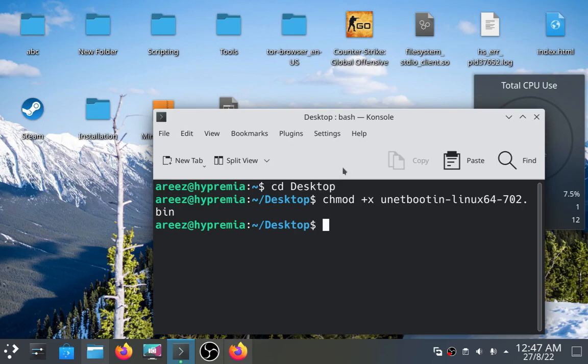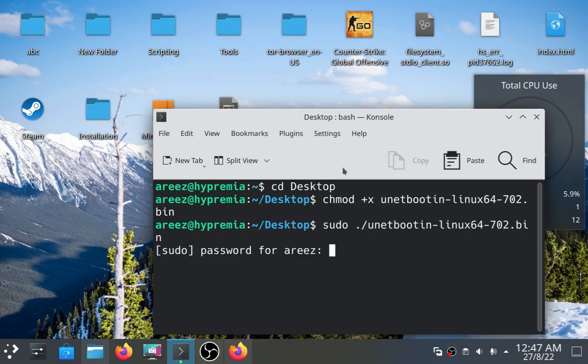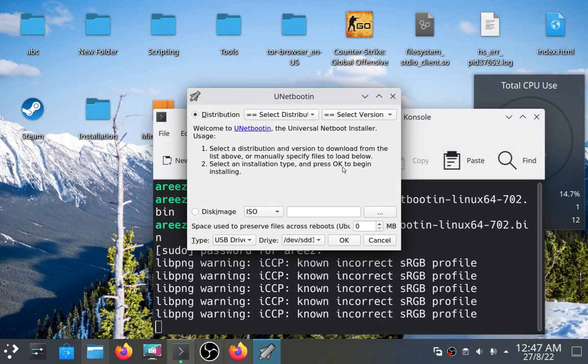And then type sudo dot slash the name of the file. Type your password and then check this.